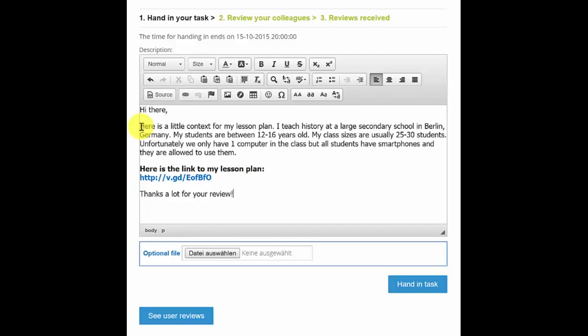Tell your reviewer a bit about yourself, the context in which you teach, what type of age group do you teach, what type of class size, what kind of technology you have in the classroom, what kind of other equipment you have. Here you have a very short text, it doesn't have to be long, just a few sentences giving a bit of context to the reviewer that makes it easier for them to be able to review the lesson plan that you have submitted.